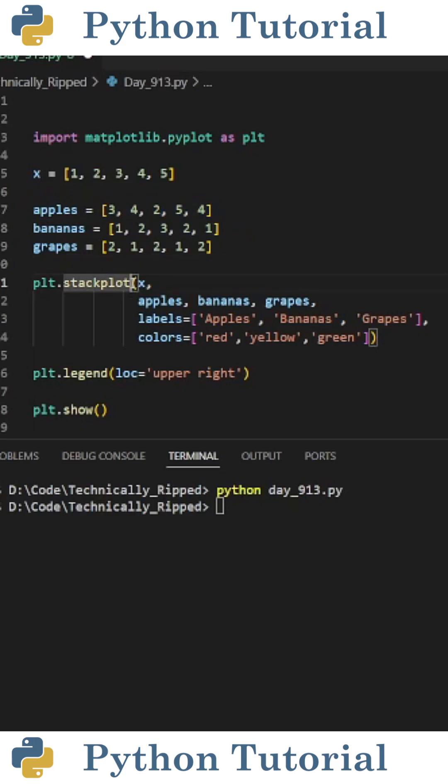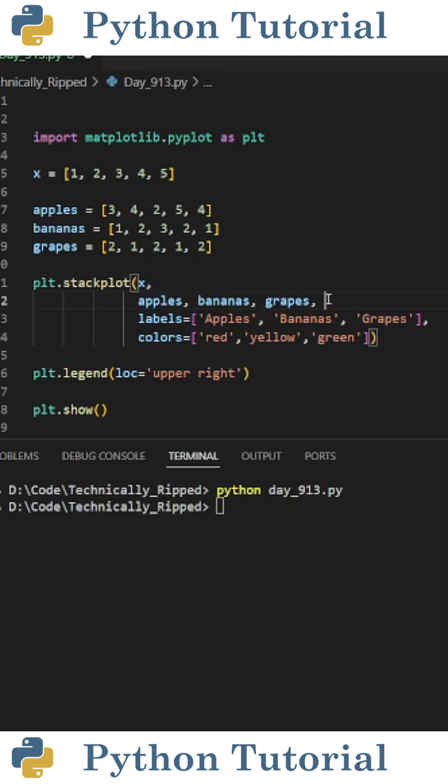Then to create the stackplot, I put plt.stackplot, and in the parentheses I put the following. First, I put the variable for my x-axis, which for this example is just x, then put all the variables for your data points.